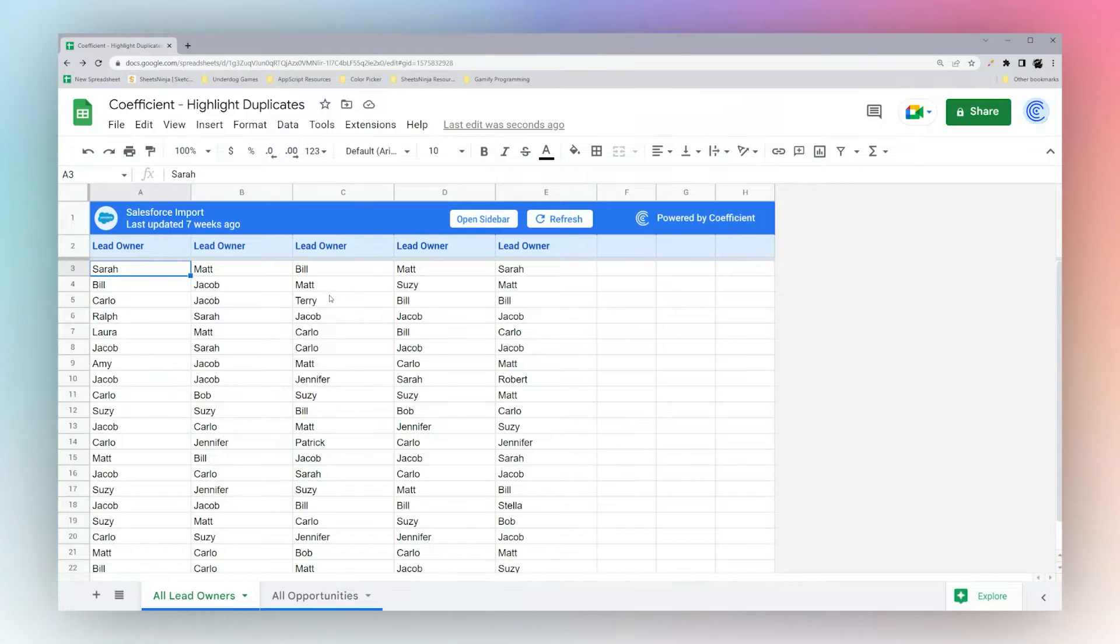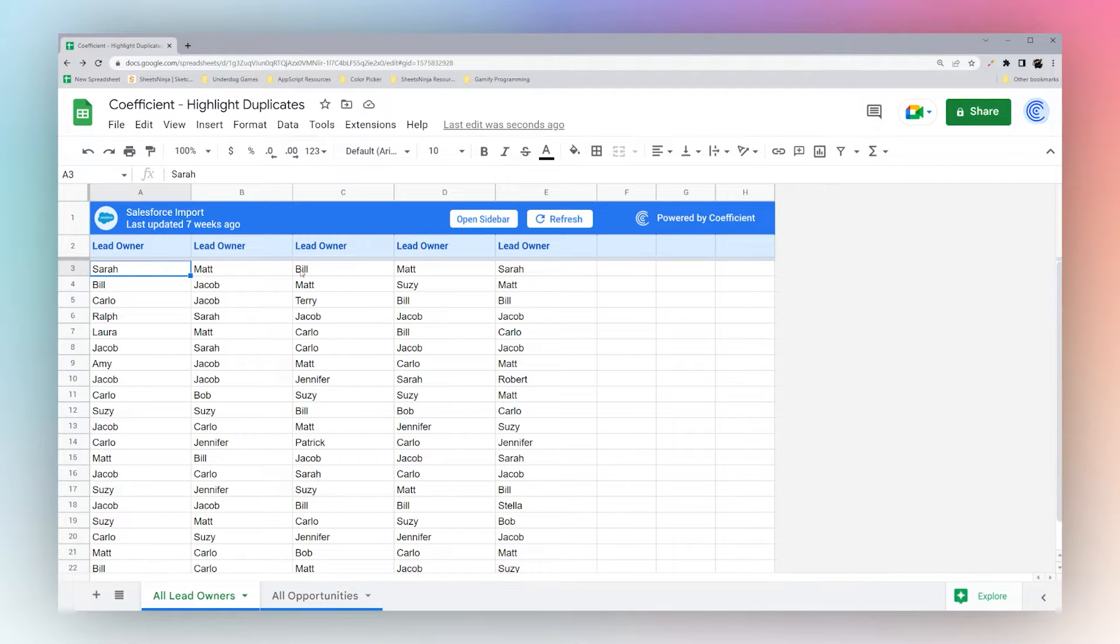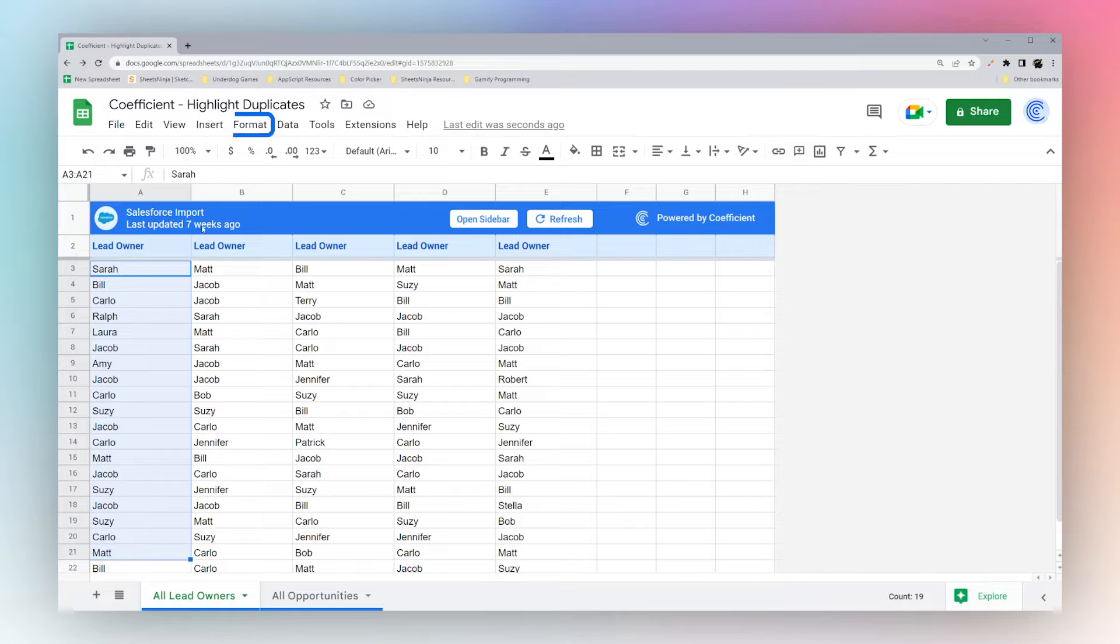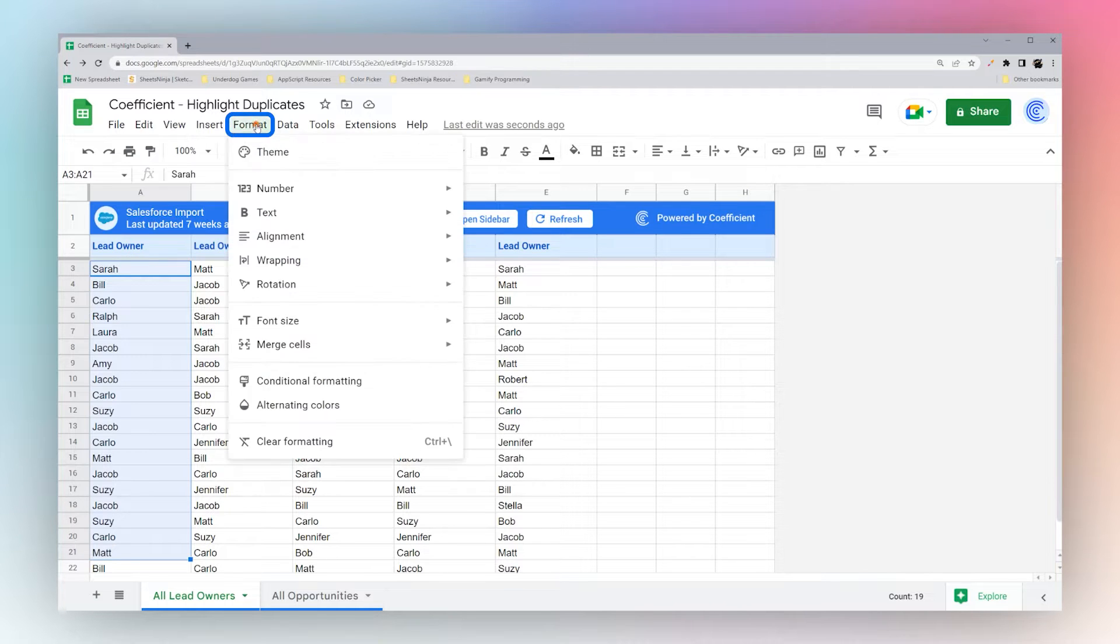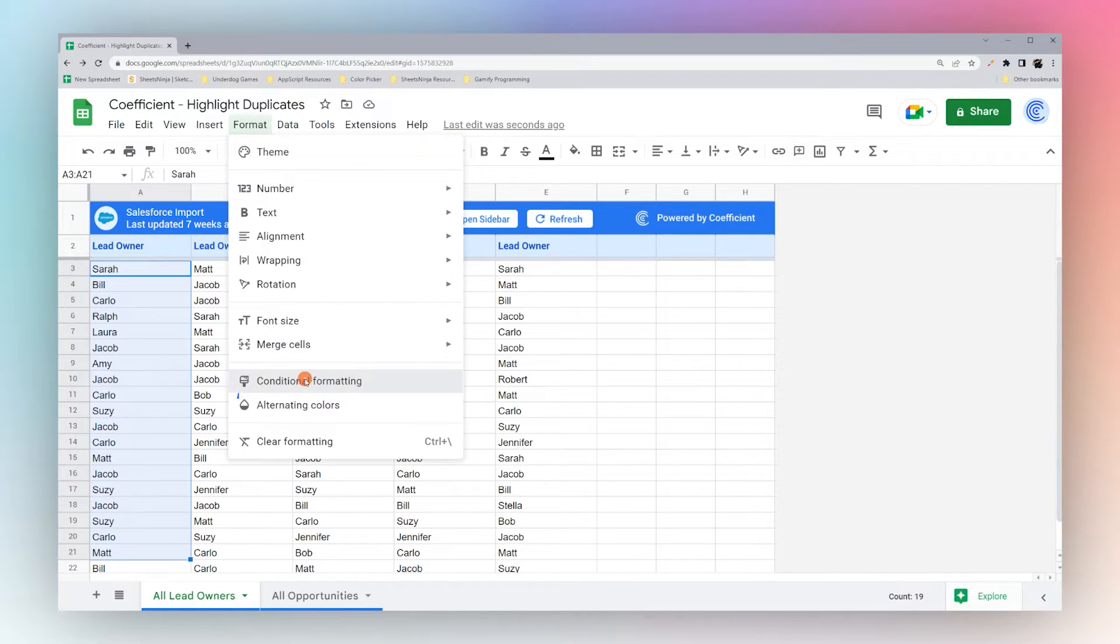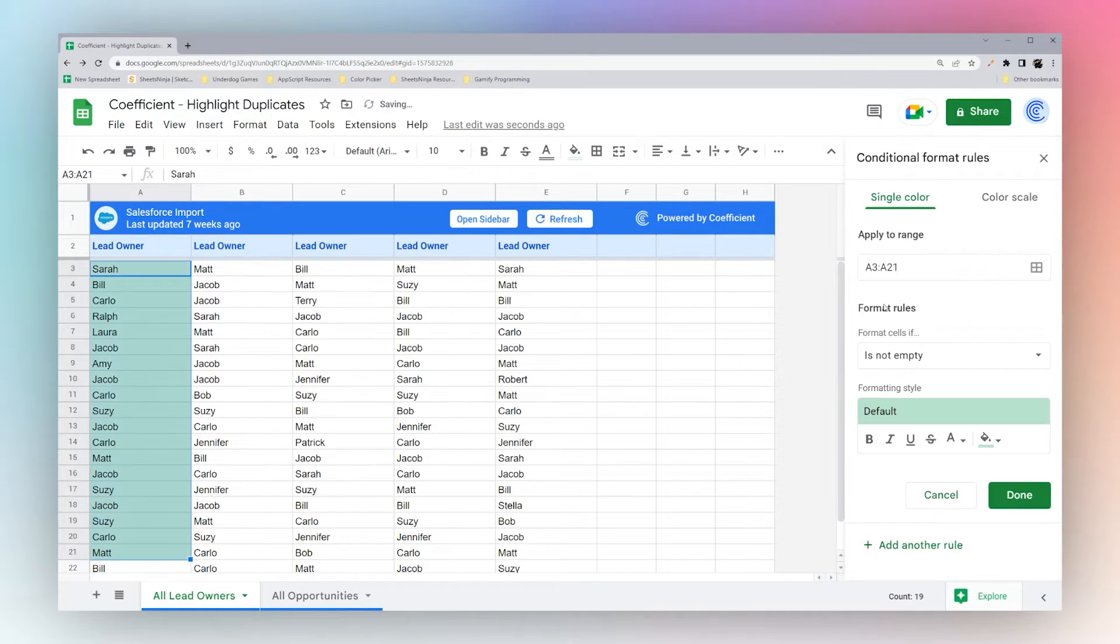So today we're going to look at highlighting duplicates in Google Sheets. If you have duplicates, you may want to detect them, and a good way to do this is using conditional formatting.